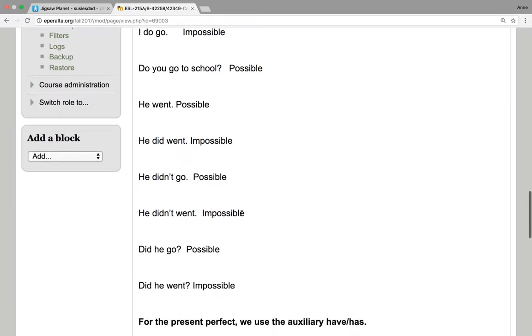He didn't win, that's impossible. We never say that. Did he go? That's possible. Did he win is impossible. We never say it.